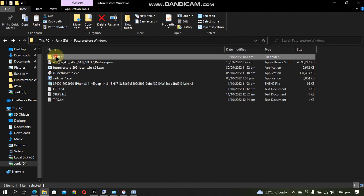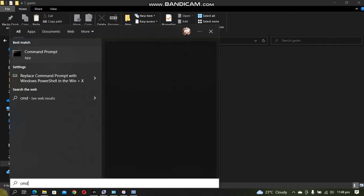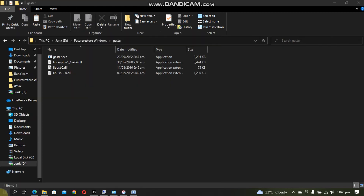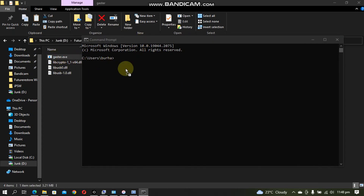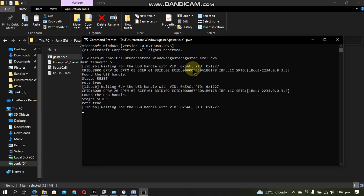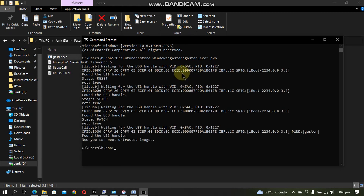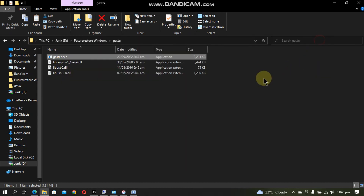Now open the Gaster folder. Open a CMD window and drag Gaster into it. Press Enter and you will see that you can now boot untrusted images. You are now good to go to use futurerestore. Simply close it.